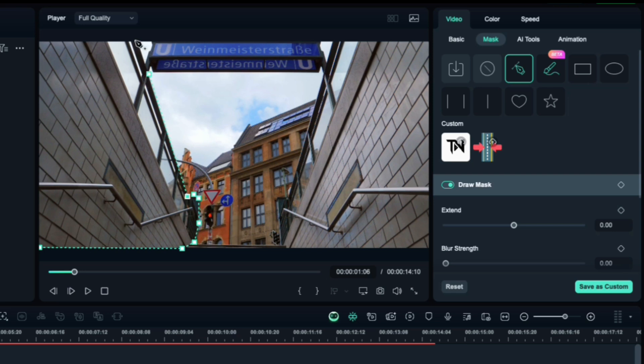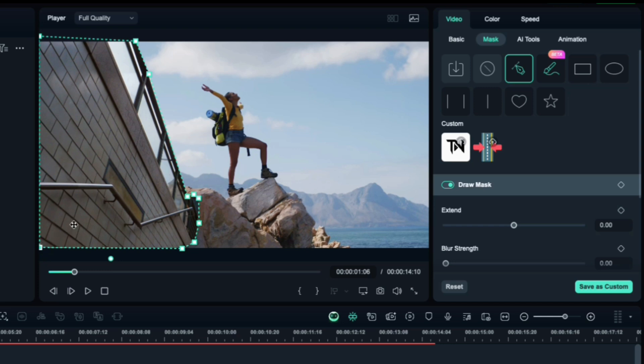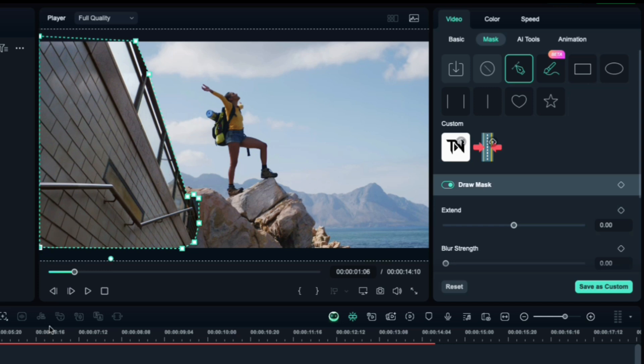Once you've drawn the shape, connect the last point to the first to close the mask. This creates a cutout revealing just the right side of the video.